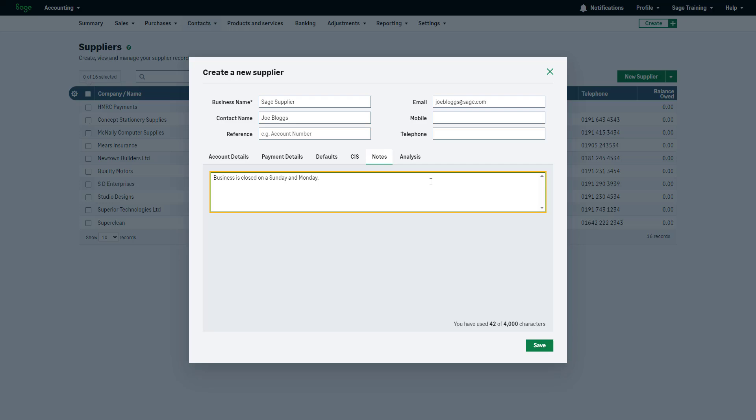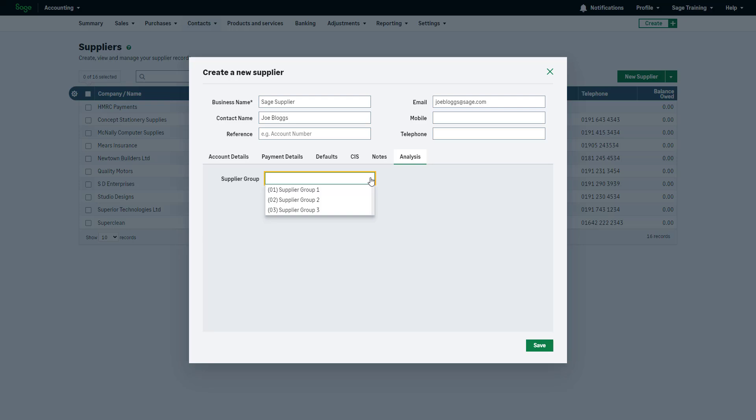If you've set up supplier groups, within the analysis type settings, you'll see the analysis tab. Utilize supplier groups to categorize your suppliers for reporting purposes, such as dividing them by region.